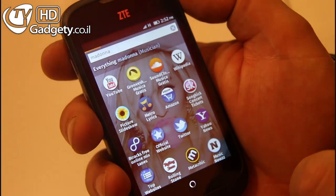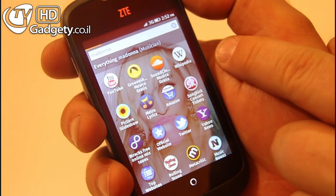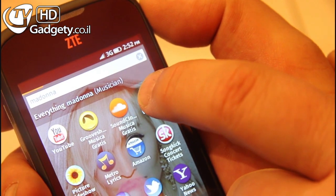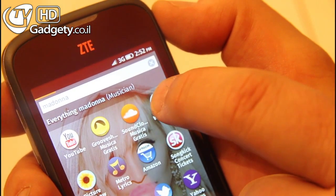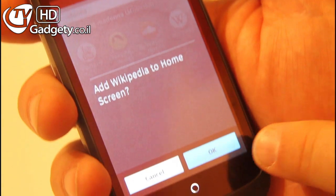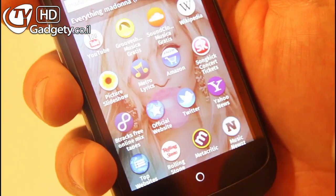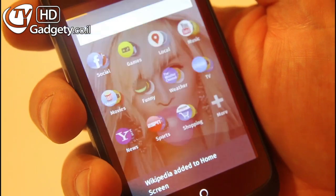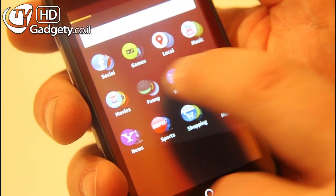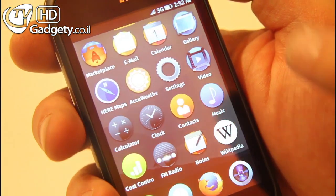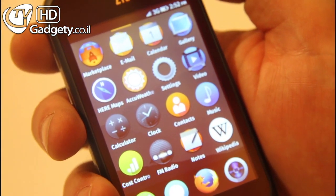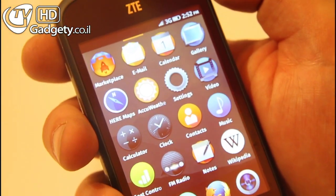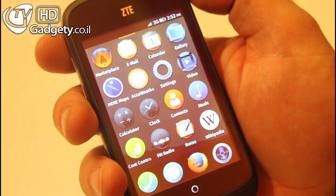I find Wikipedia a good and interesting application, so I click on it, do a long click on it, and I'm offered to install it on the home screen. I get a message that it's been installed on the home screen. Now I go there and I have Wikipedia as an application. So you can try the application and if you like it, then you can install it.